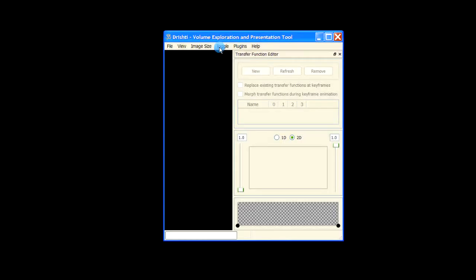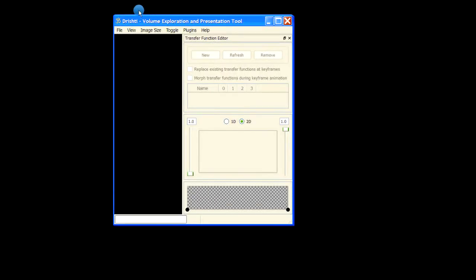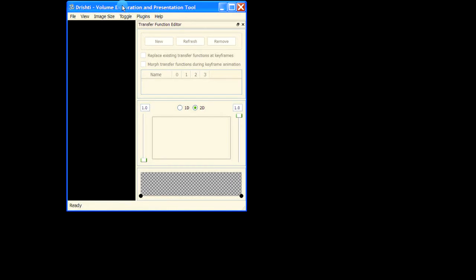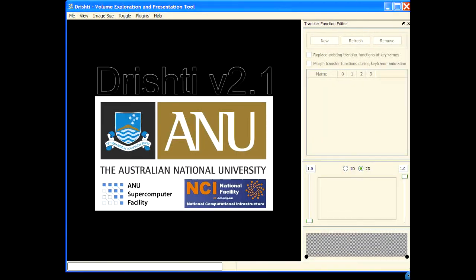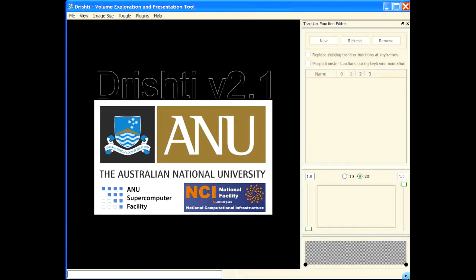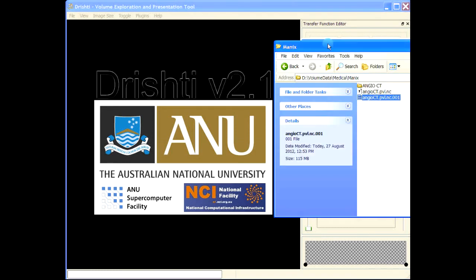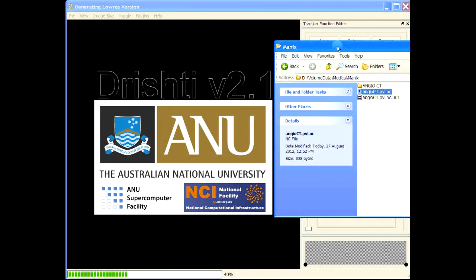Let me kill that off, let me turn that off, and let us start Drishti Render. And we will load this pvl.nc file and render the data. So I'm dragging and dropping angio_ct.pvl.nc.